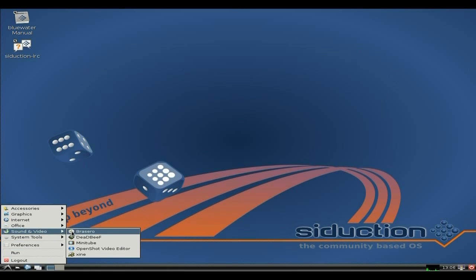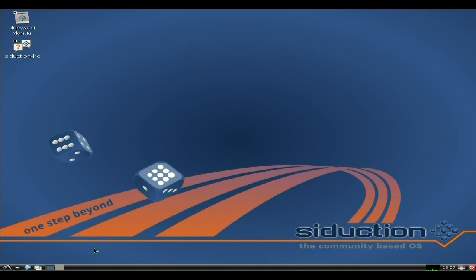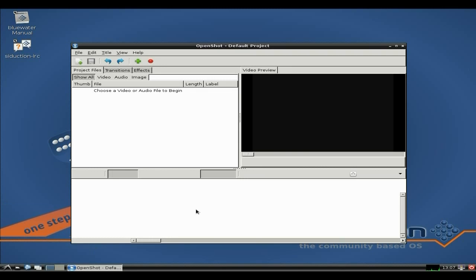Sound and video: Brasero is here of course. Deadbeef music player — yeah, it's alright. Minitube — it's here, I wouldn't put it on myself but obviously somebody did. I've installed OpenShot; it is the latest version of OpenShot, and this is why I put Blender in — to make sure it's all done the workings.